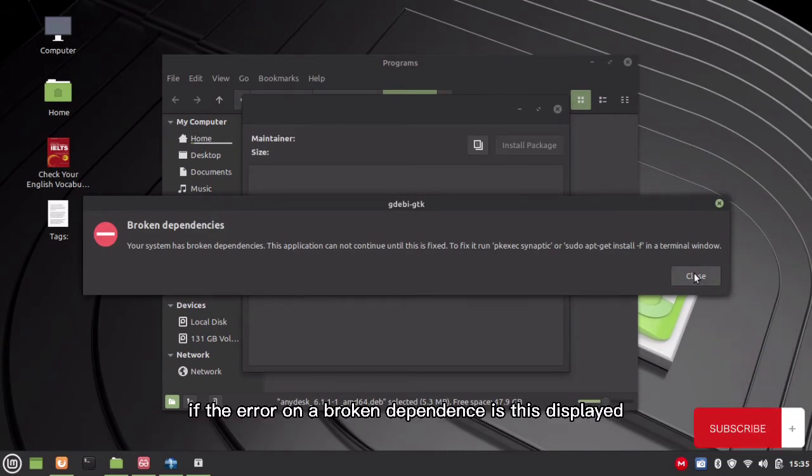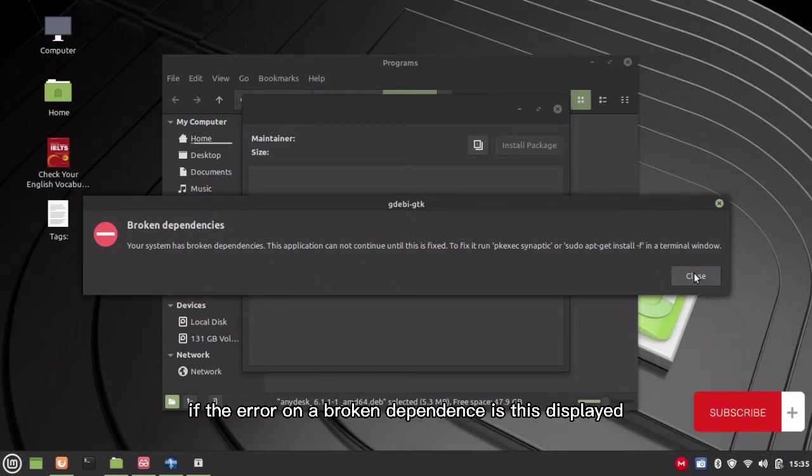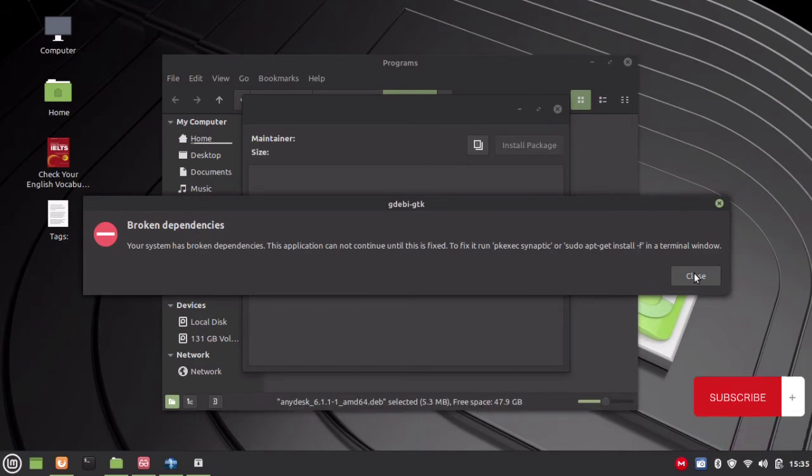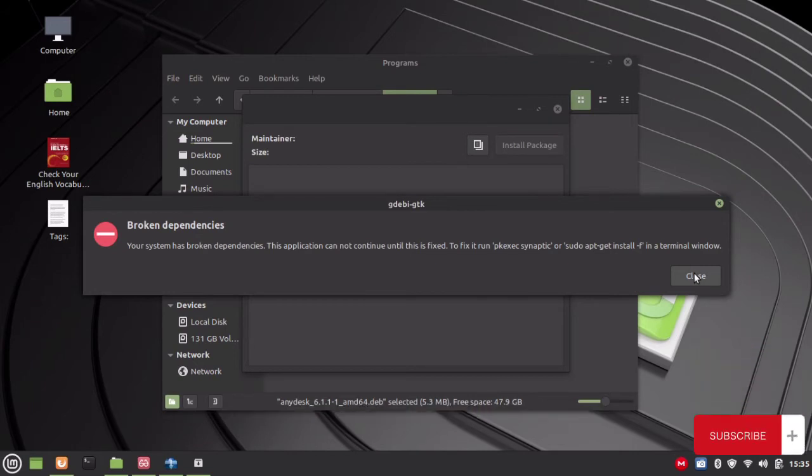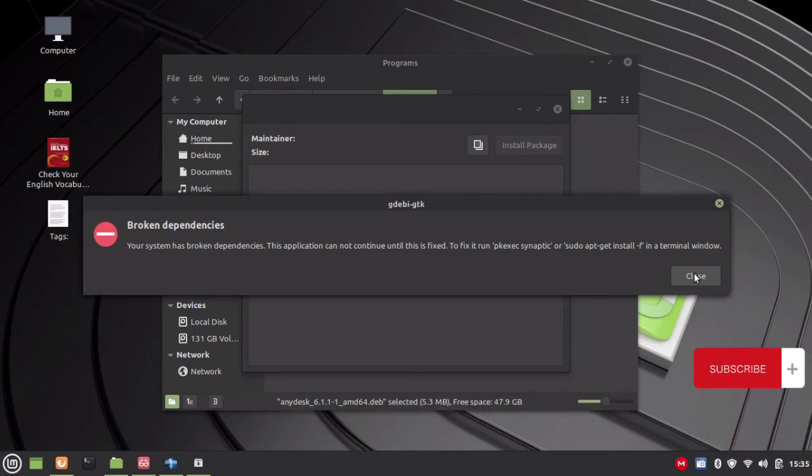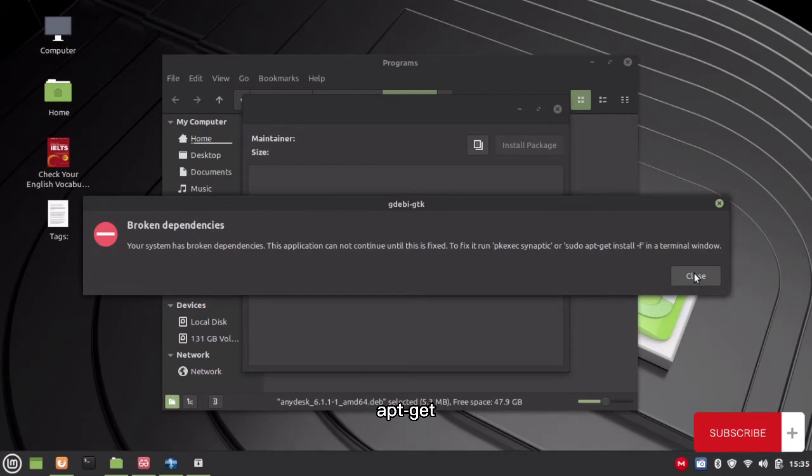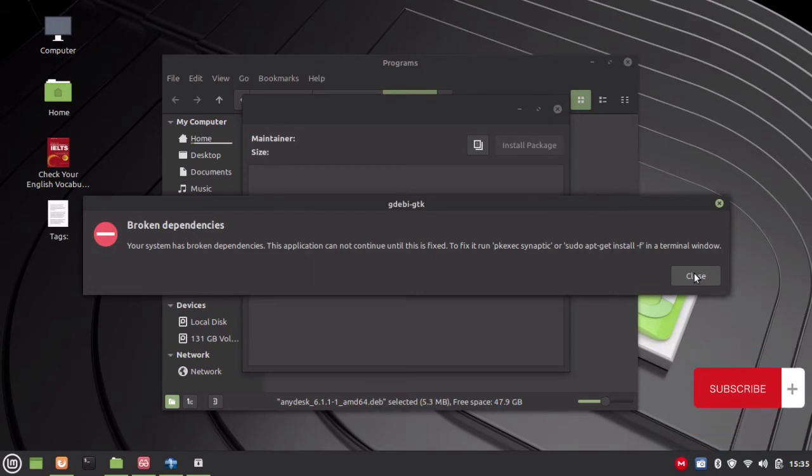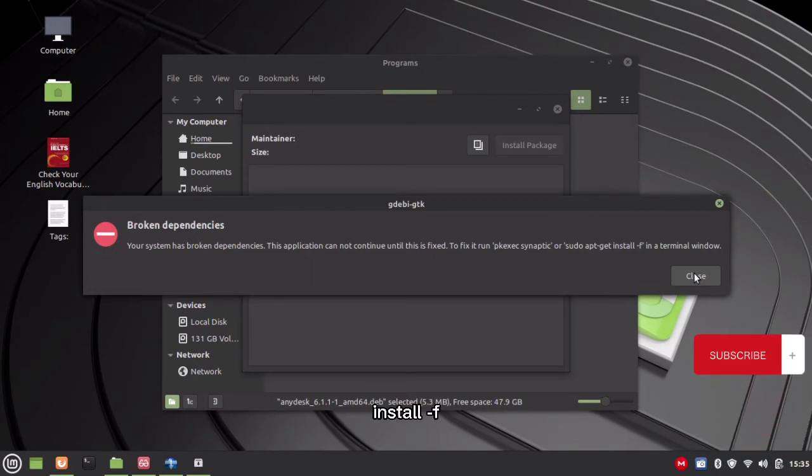If the error on broken dependencies is displayed, open the terminal and run sudo apt-get install-f.